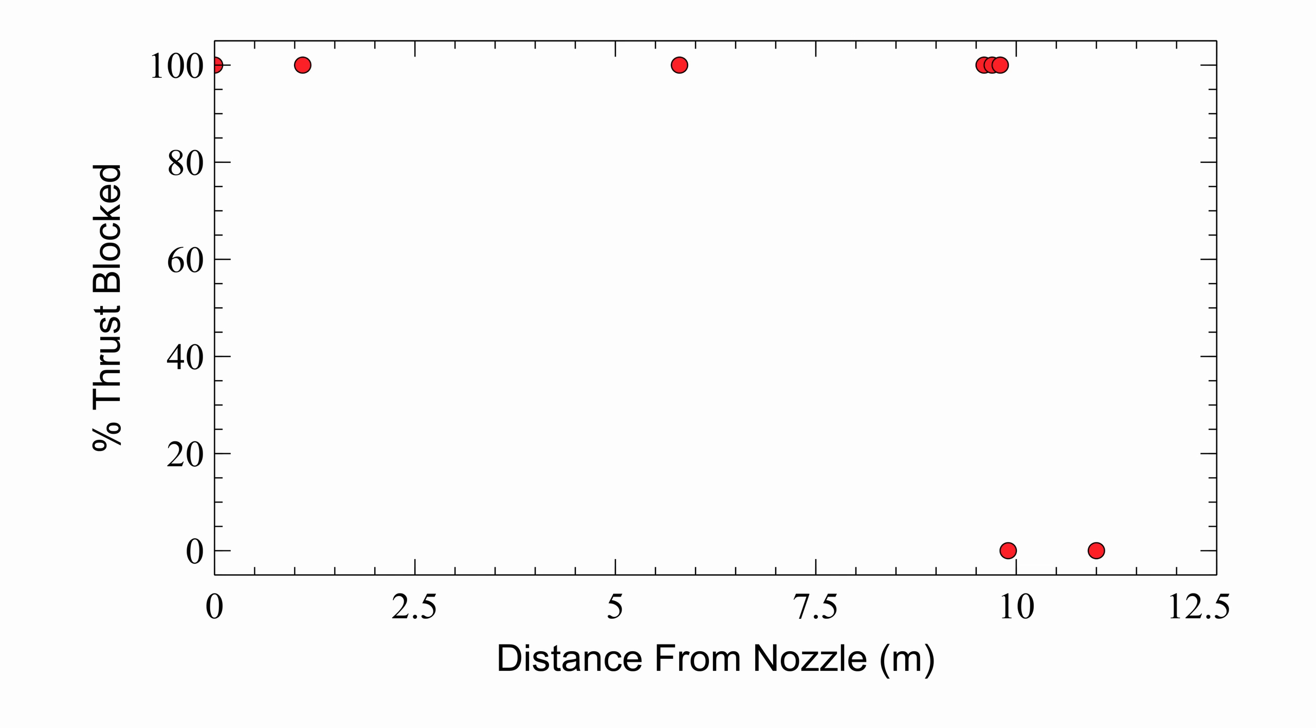So it seems KSP applies a very simple ray cast from the nozzle with a length of 9.8 meters. If this line intersects with a part, then it applies a constant force equal to the engine thrust. The fact that the force is constant is very good for us, as it simplifies a lot of the math.